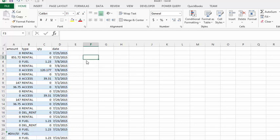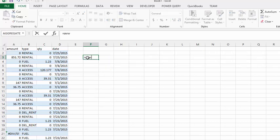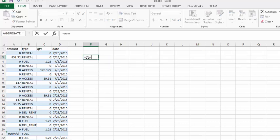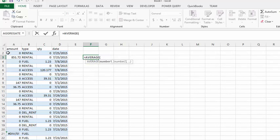If we were going to take the average of the amount column here, this is the sales for a particular company for a month. So we'll do equals, type average, select that, and then we're going to select this whole column for the amount. We'll go control shift down to go to the bottom.